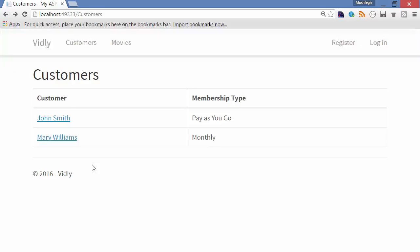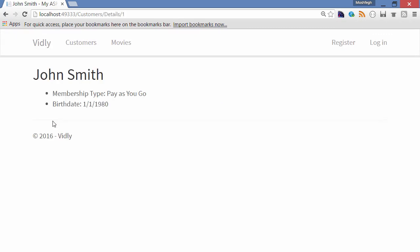Ok, the second exercise. Let's click on a customer and a customer details page. Now we have more details about that customer. You have their membership type and birth date.